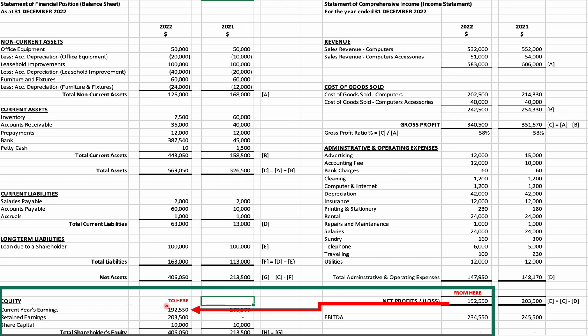Here we have Joel's Electronics Limited statement of financial position, which is the balance sheet, as at December 31st, 2022. It is written as 'as at' because, as mentioned before, it is just a snapshot — as at December 31st, which is the snapshot of the last date of the financial year of a company.